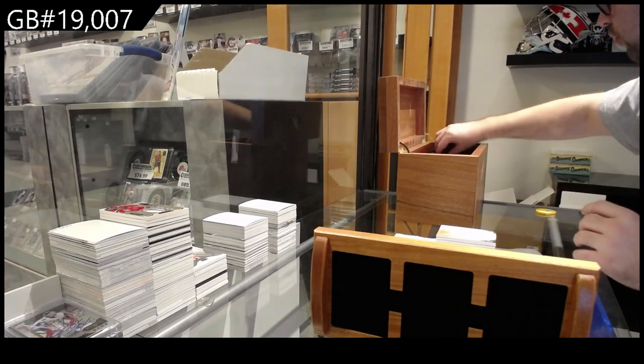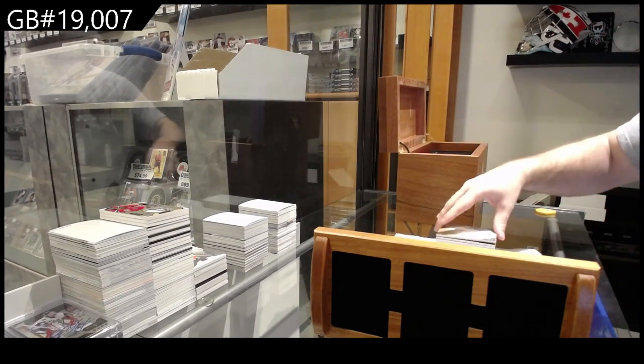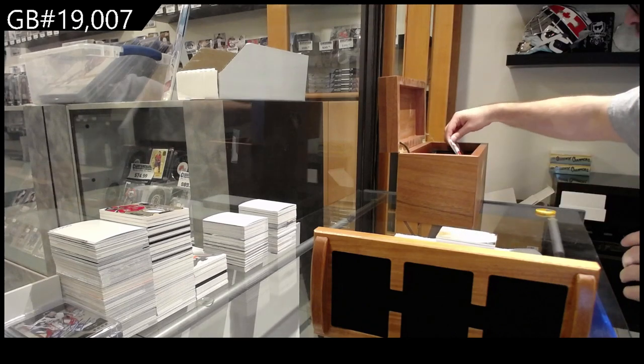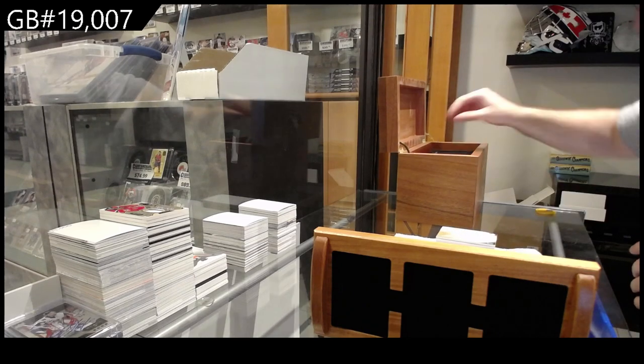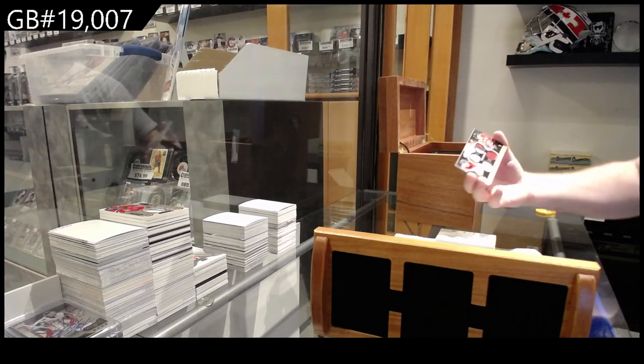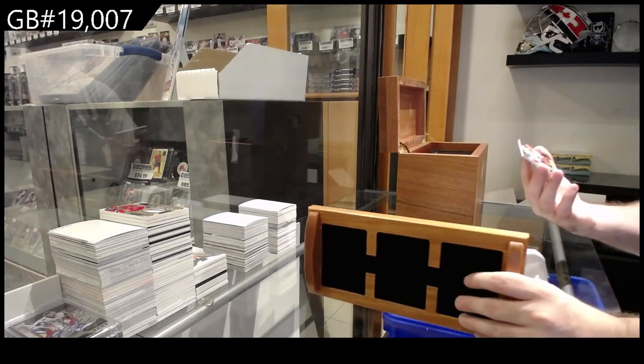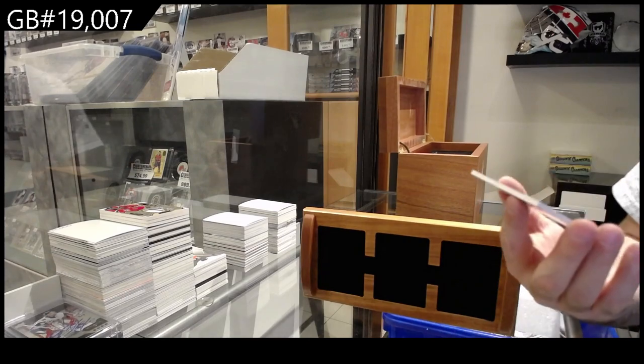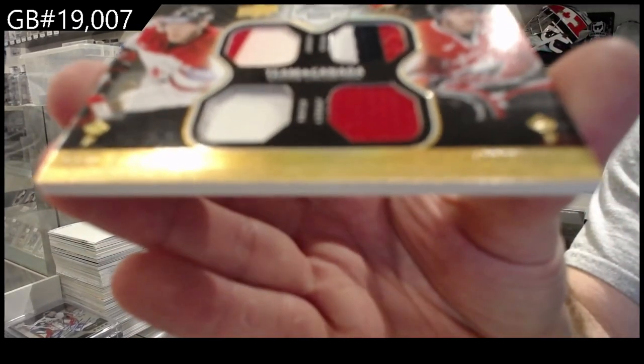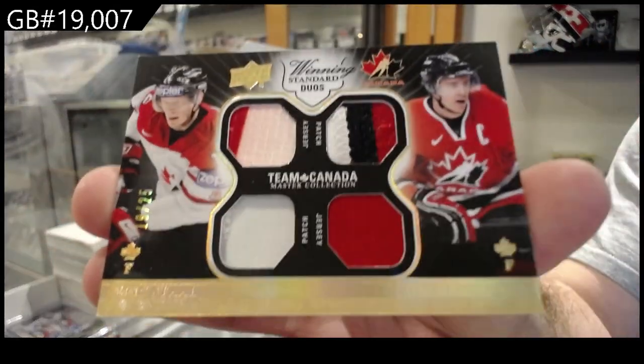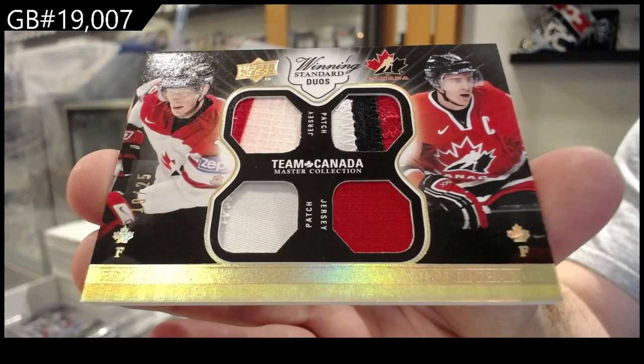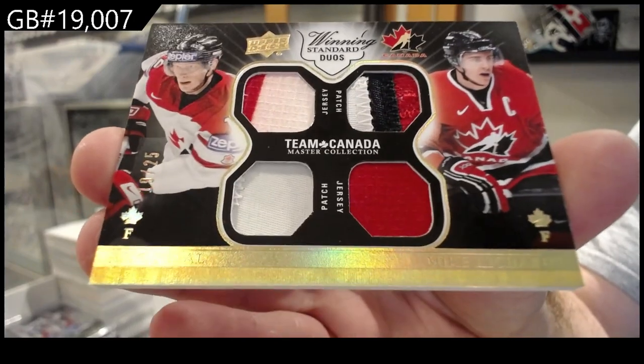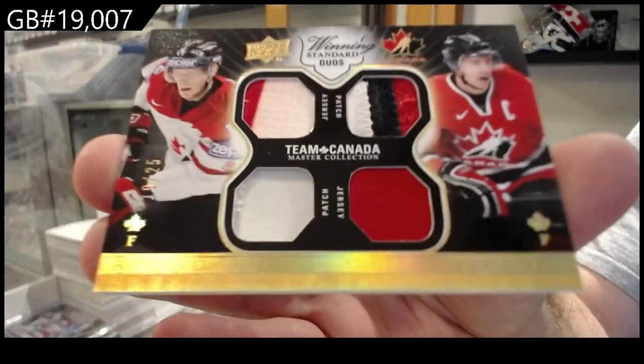Face jersey. Oh, I grabbed a few too many, apparently. There we go. We've got number 25, Stahl Richards. Dual patch, dual jersey. Stahl Richards.